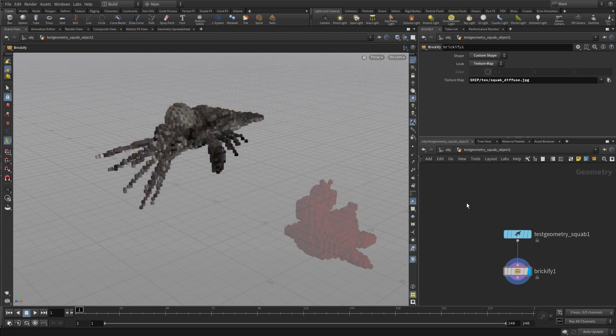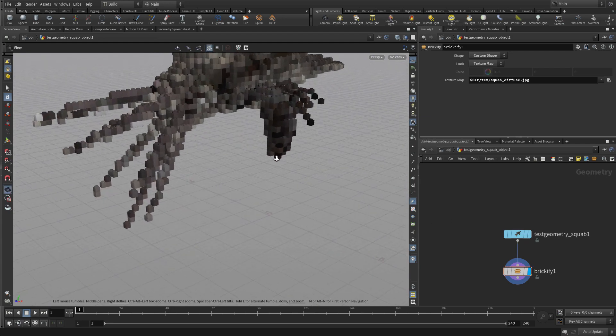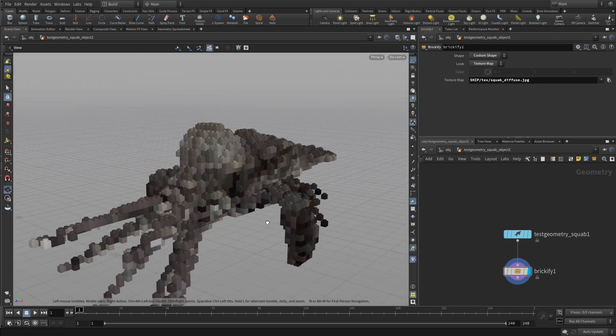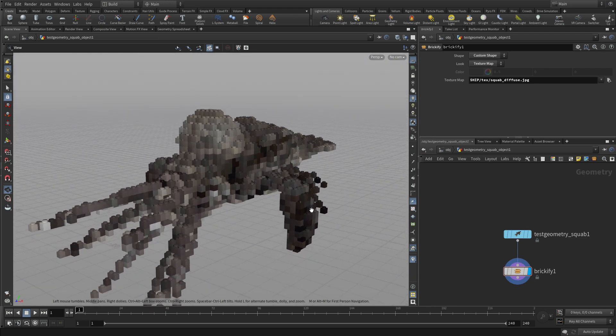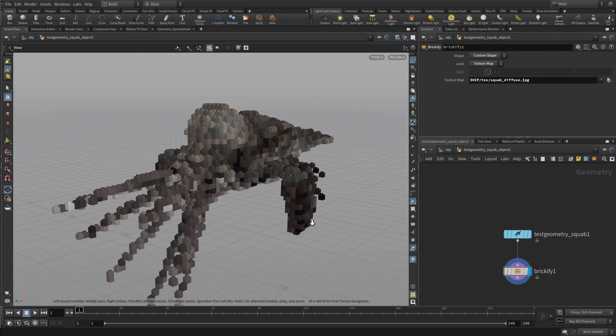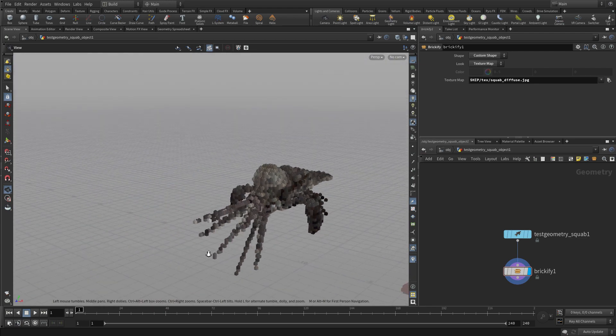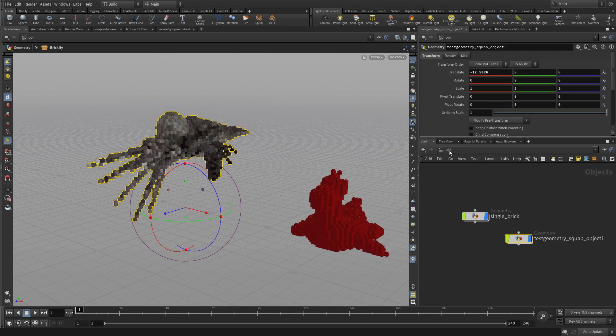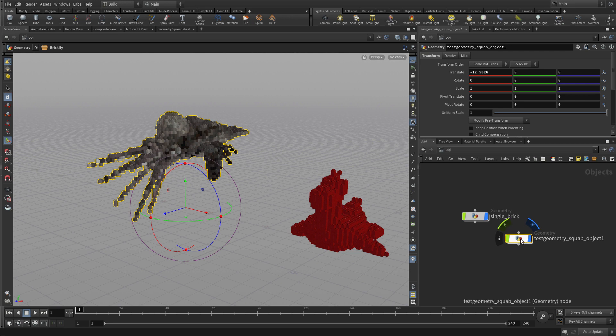And now the colors that would have been on the squab, as a piece of geometry, are now on the bricks themselves, after it's been Brickified. So there you go. All the basic features that we built into this tool are now working on this separate second piece of geometry.